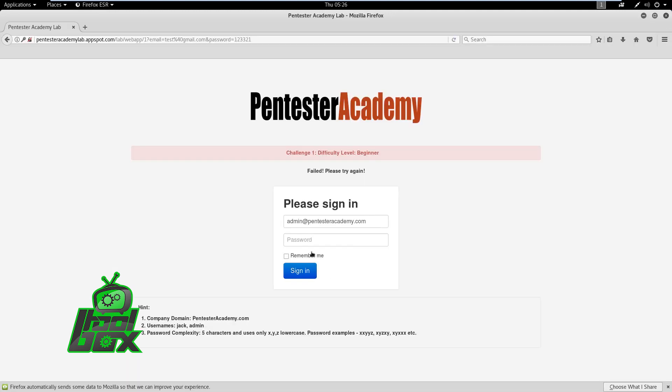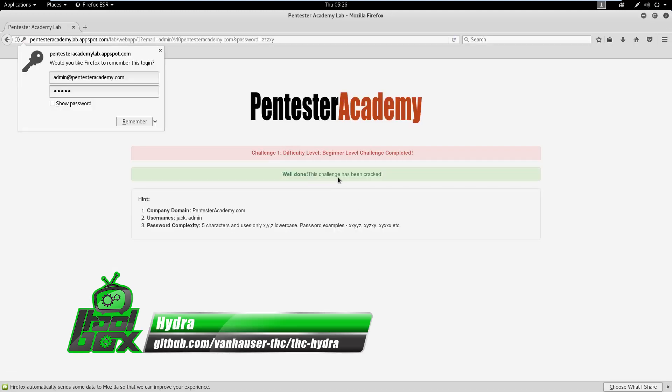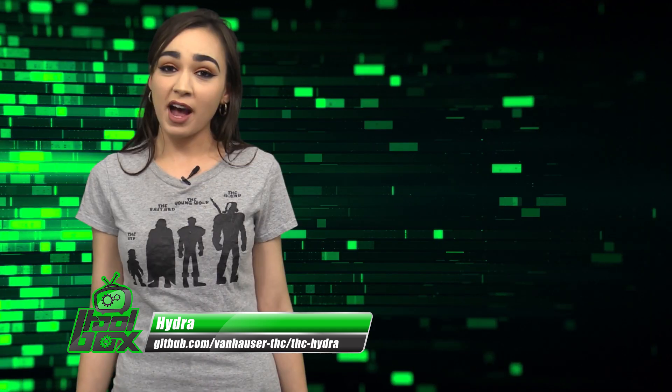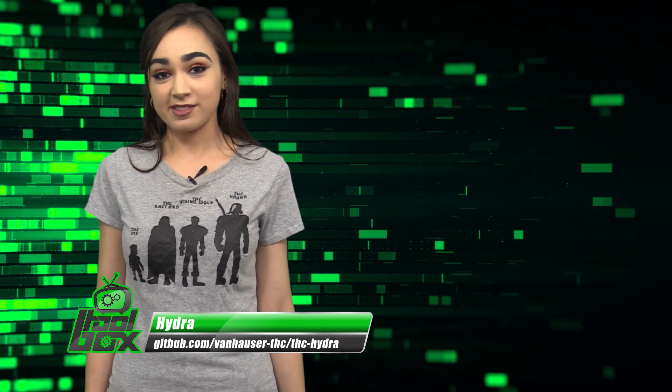In a similar manner, we can use Hydra to brute force other services. So that means it's time to replace all your easy passwords with more complex ones.